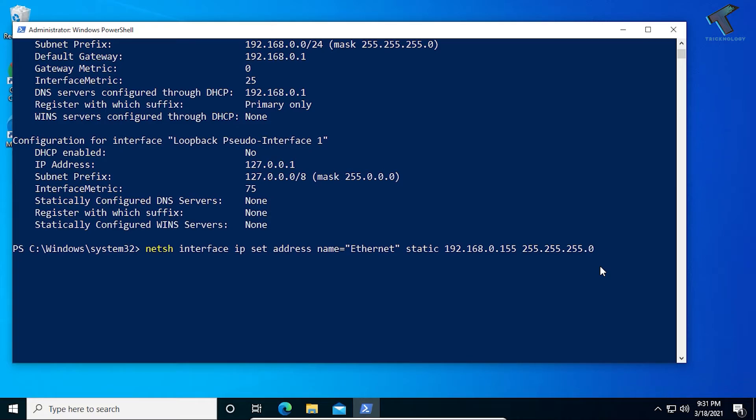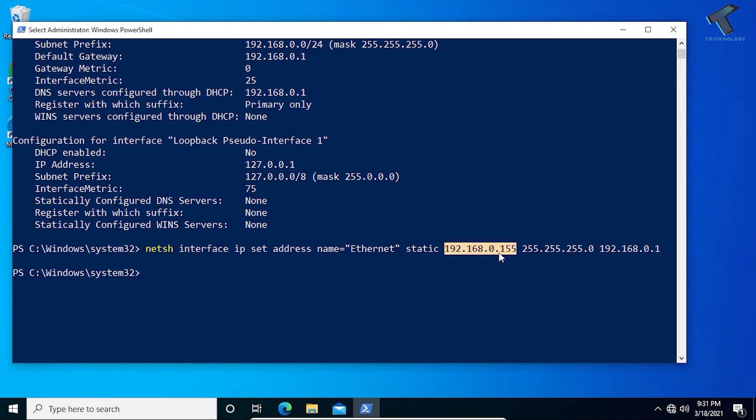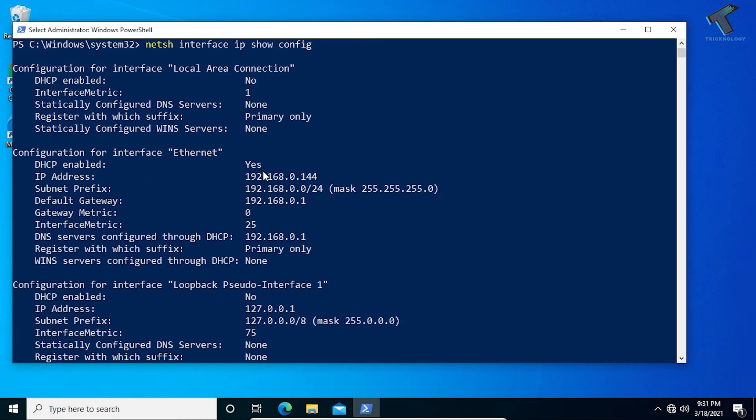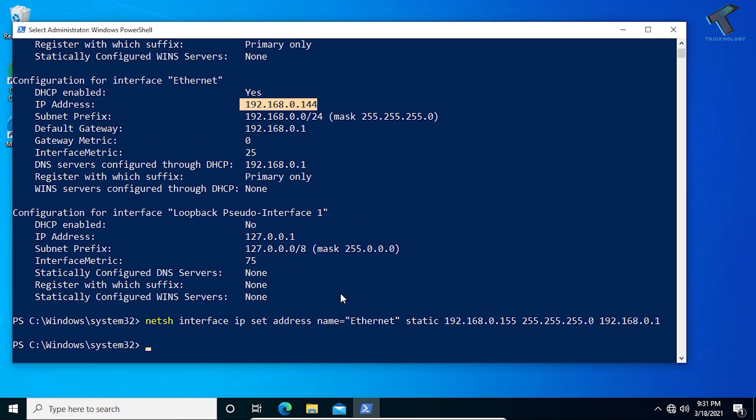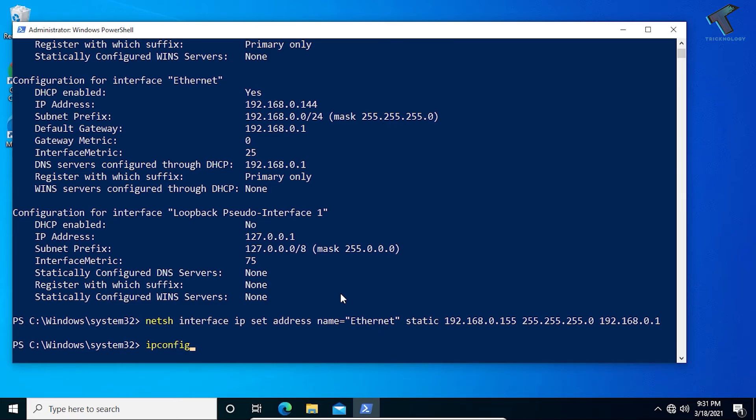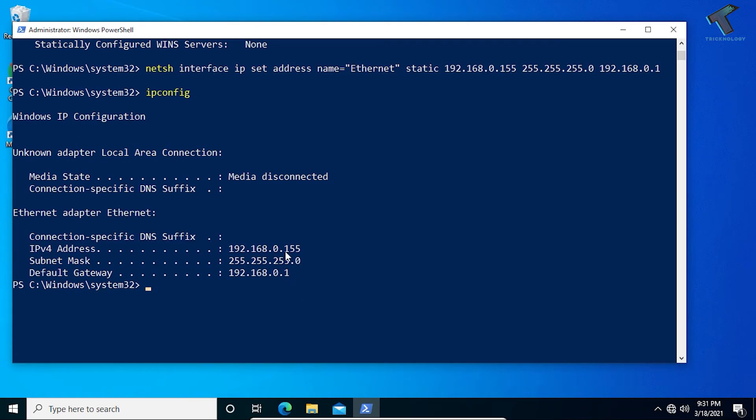Previously my IP address was 192.168.0.144. Now if we put ipconfig, you can see my IP address is 155, which I have set using this command.